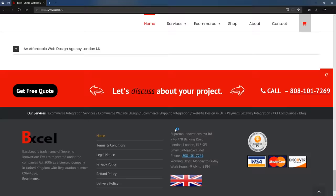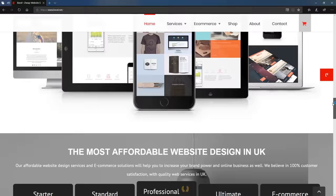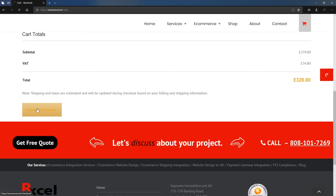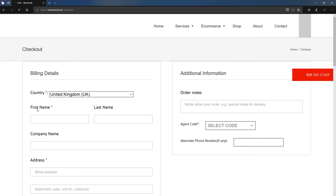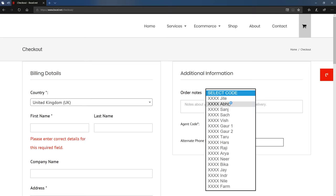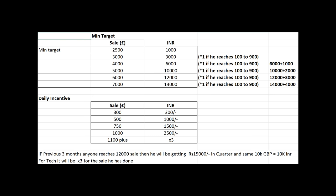And on the bottom left you can see that bxl.net is described as a trade name of Supremo Innovations. But if you were unfortunate enough to fall victim to one of these scams this is how they take the payments. First of all the agent code has to be selected and each agent gets a commission for the sales that they make.